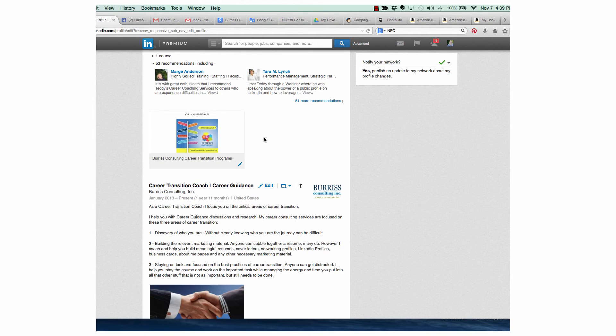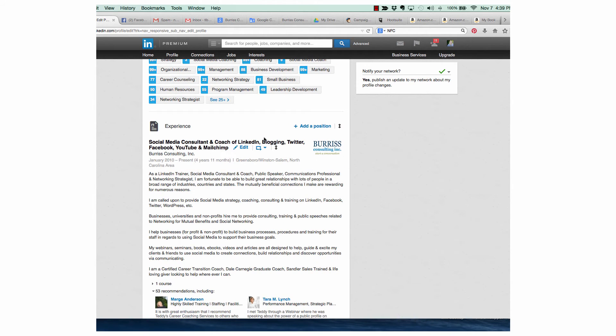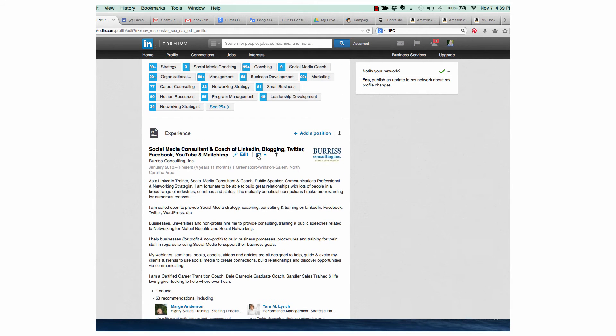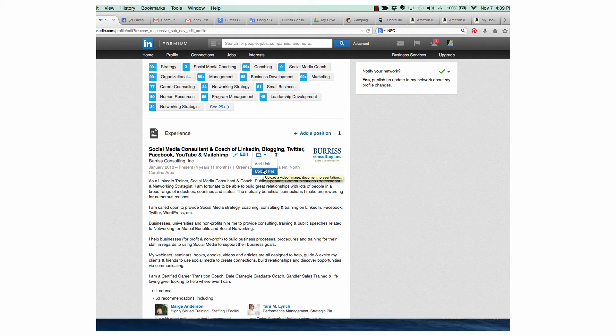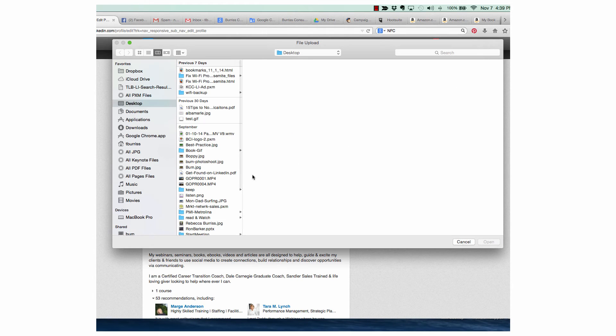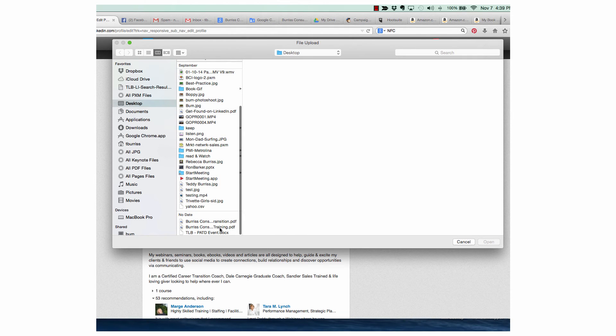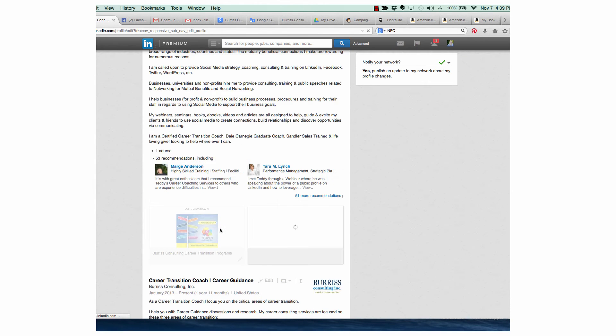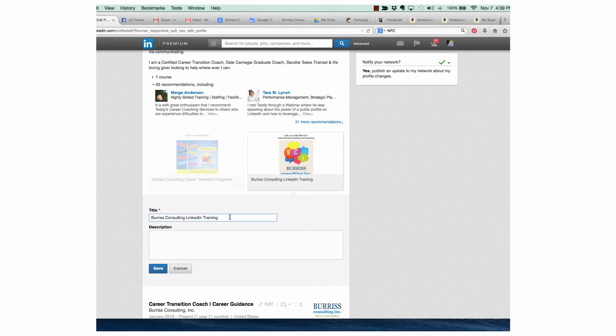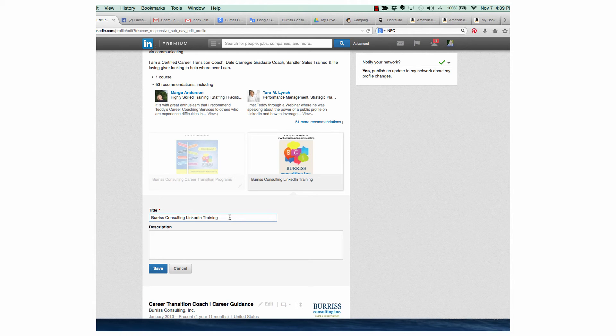Now if I go back up top, I can add another one. Click on this icon, click on upload file, go down and get my second file. Once the file is there, click on the title, adjust it however I want. Burris Consulting LinkedIn Training Programs.